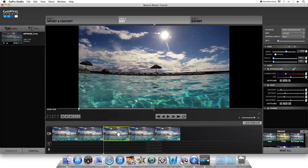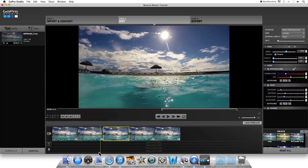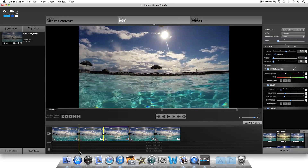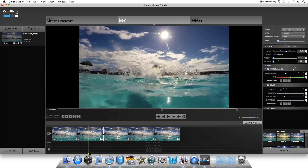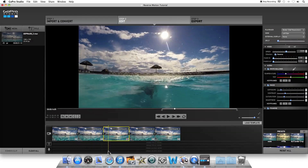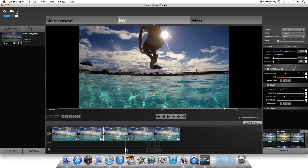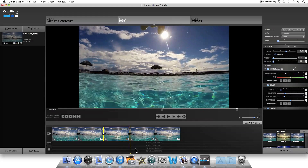What you want to do is select the middle one of those three and put it in reverse motion by going over to the right where it says Video, Direction, and clicking Reverse. Now that clip is repeated three times — the first one is forward motion, the second one is reverse motion, and then it goes forward again.